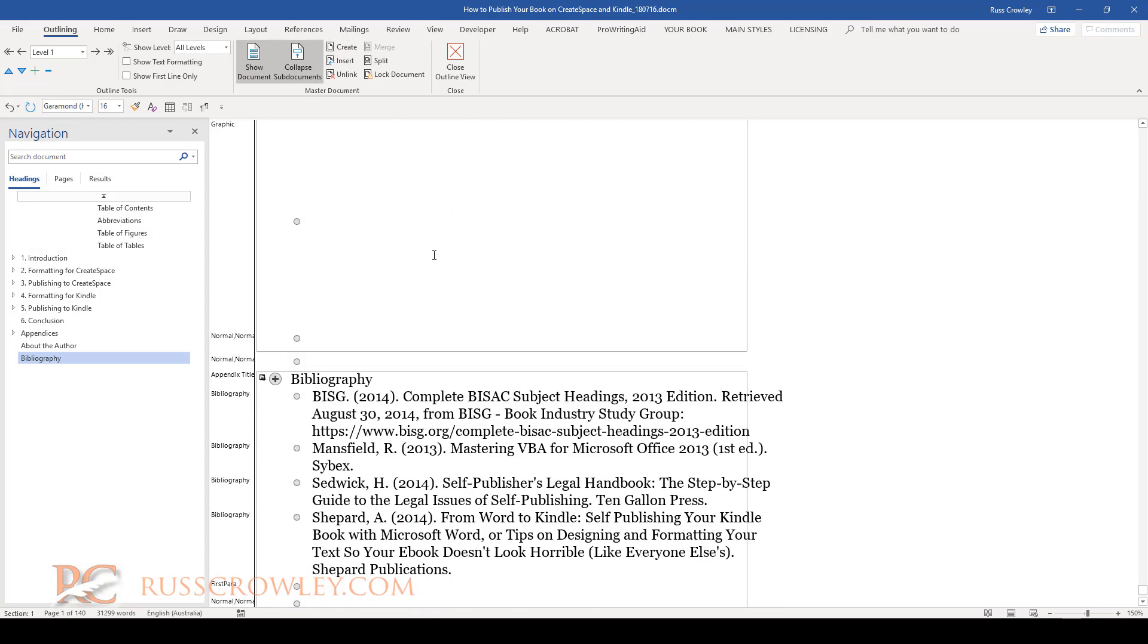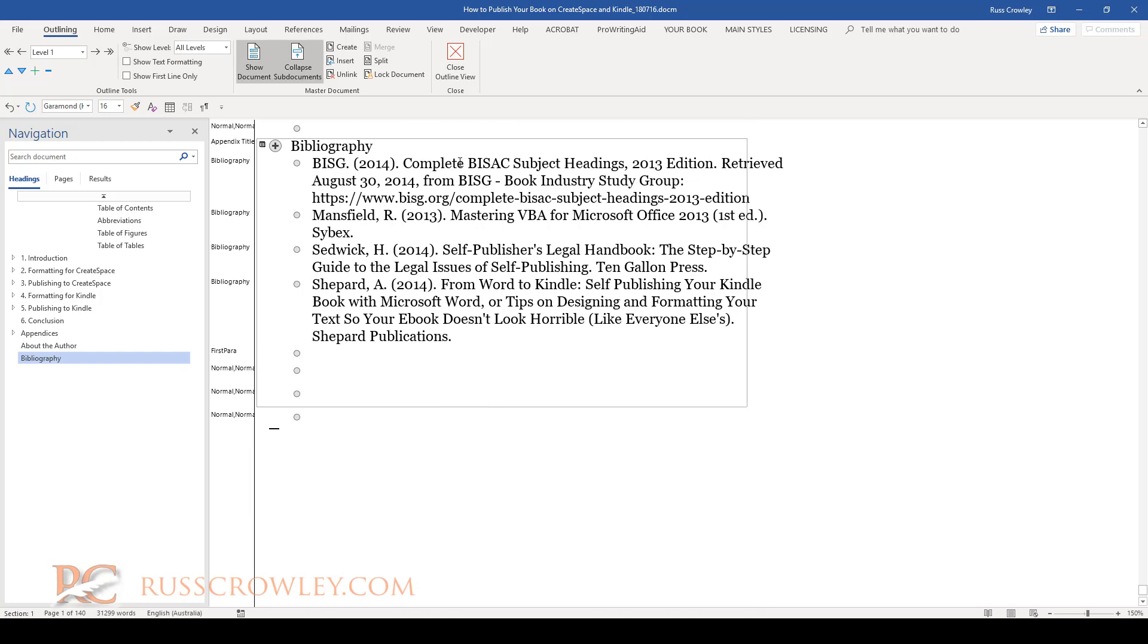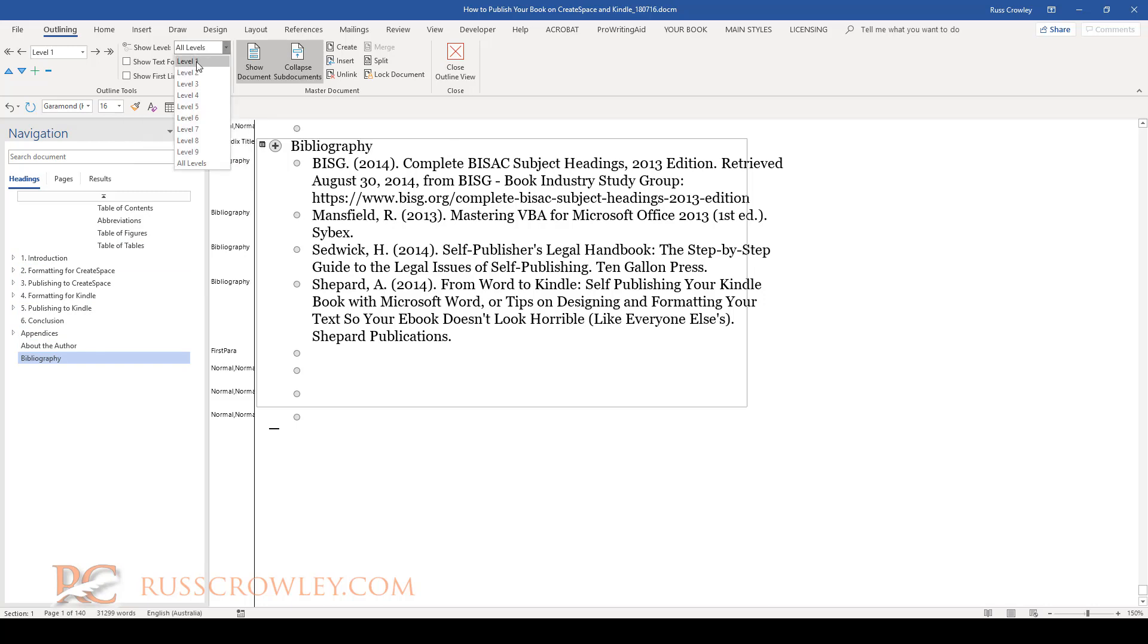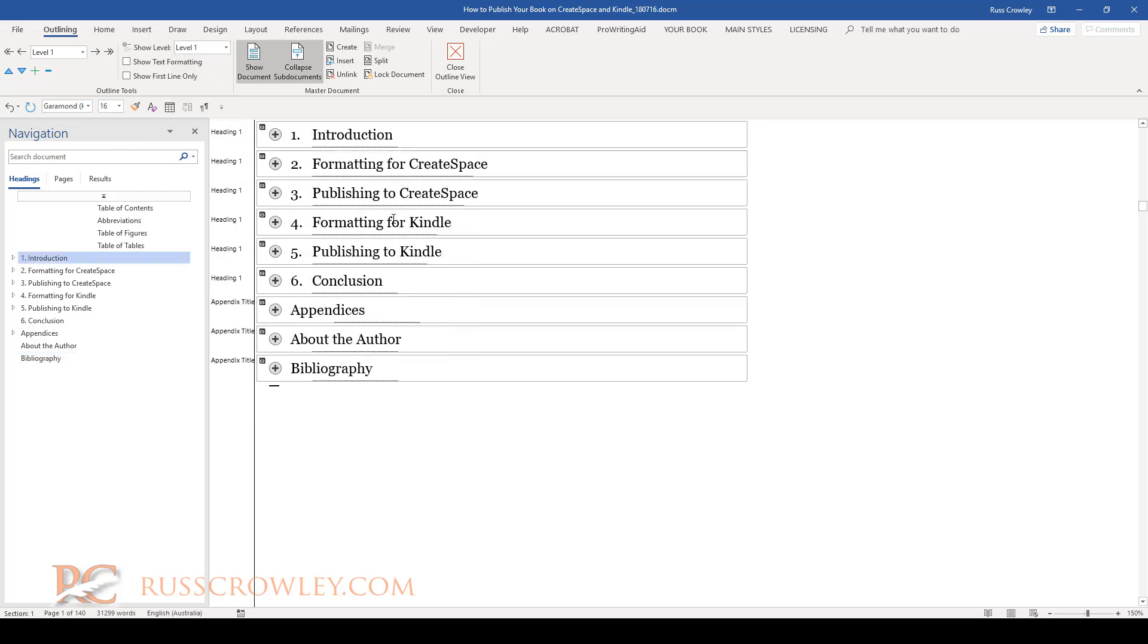Now you can see what Word's done. Word's put this outline around the main sections of my document. If I come up onto the ribbon and I select all levels to just level one, the heading ones, now you can see what it's done.